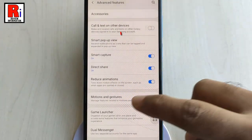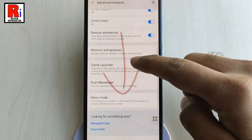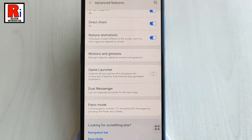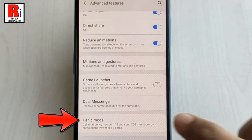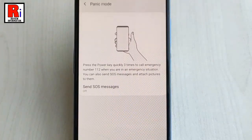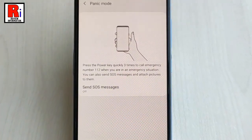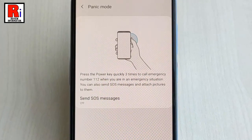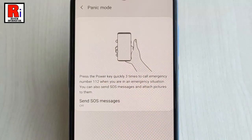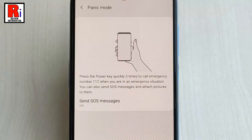Again scroll down to the bottom and find the option Panic Mode — tap on it. If Panic Mode is enabled, you can press the power key quickly three times to call emergency number 112 when you are in an emergency situation.